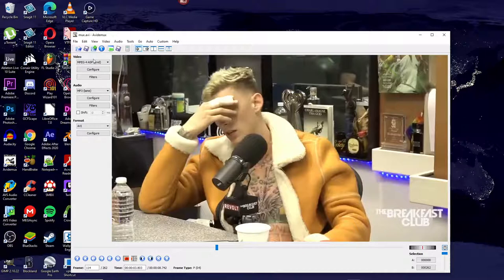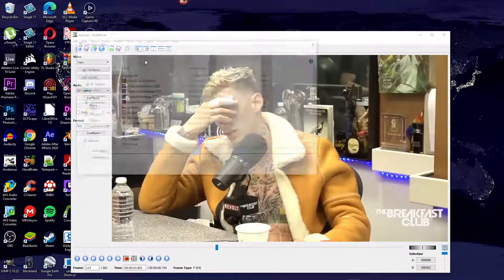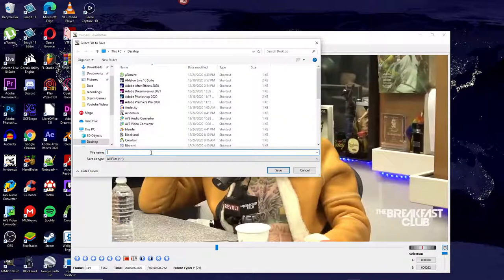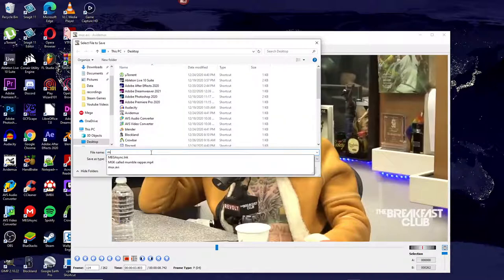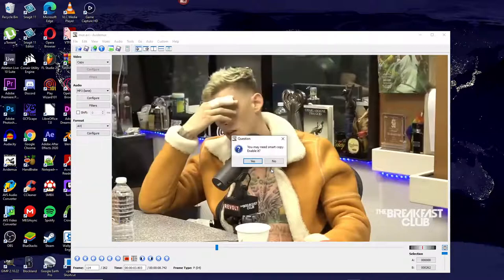Now go to mpeg4asp/xvid under Video and change it back to Copy. Then go to File, Save, Save Video. Name your video whatever you like, but once again don't forget to put .avi at the end. When it asks you to enable smart copy, click No.